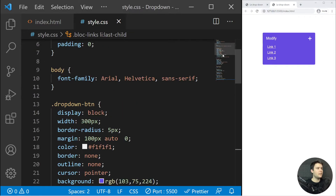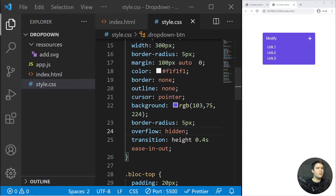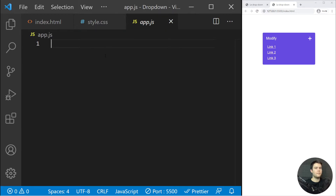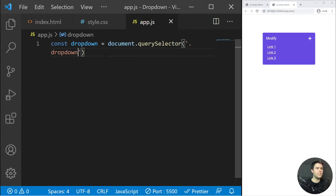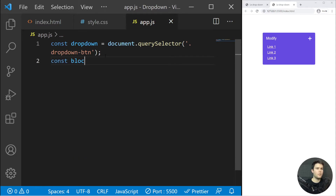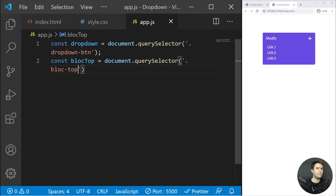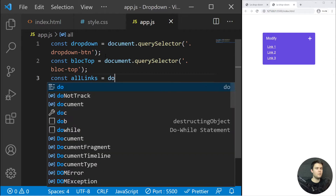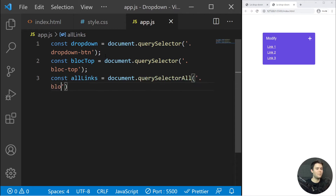Now we can uncomment overflow hidden and start working on our JavaScript in app.js. We query the elements: `const dropdown = document.querySelector('.dropdown-btn')`, `const blockTop = document.querySelector('.block-top')`, and `const allLinks = document.querySelector('.block-links')`.